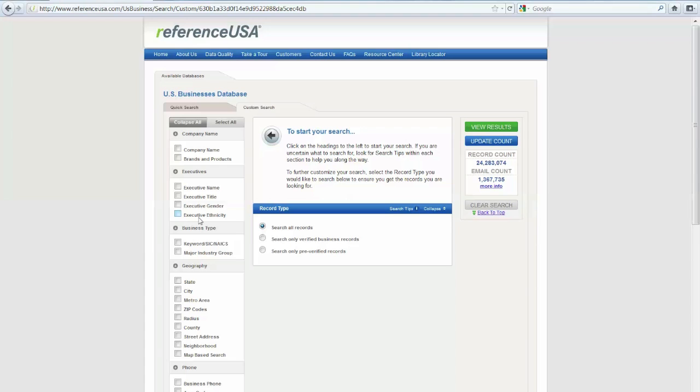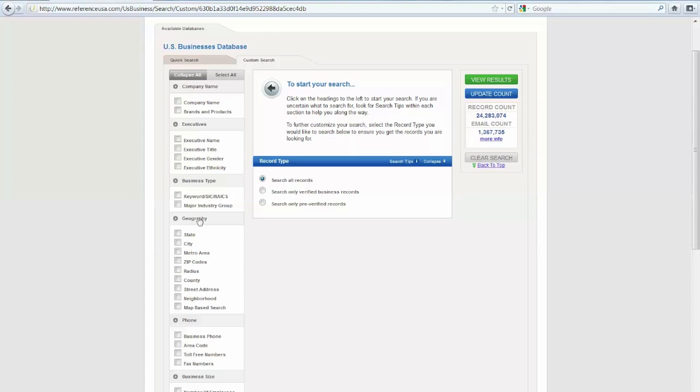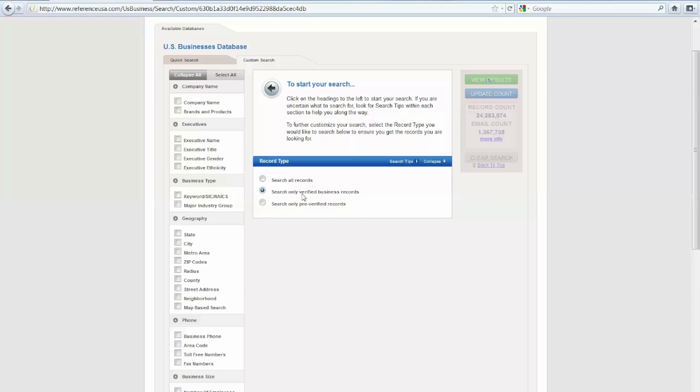Now let's say I wanted to find all of the verified businesses who are general contractors in the Arlington Heights area with fewer than 10 employees. We're just going to walk through an example of what that might look like. So I'm going to click here, Search Only Verified Business Records.